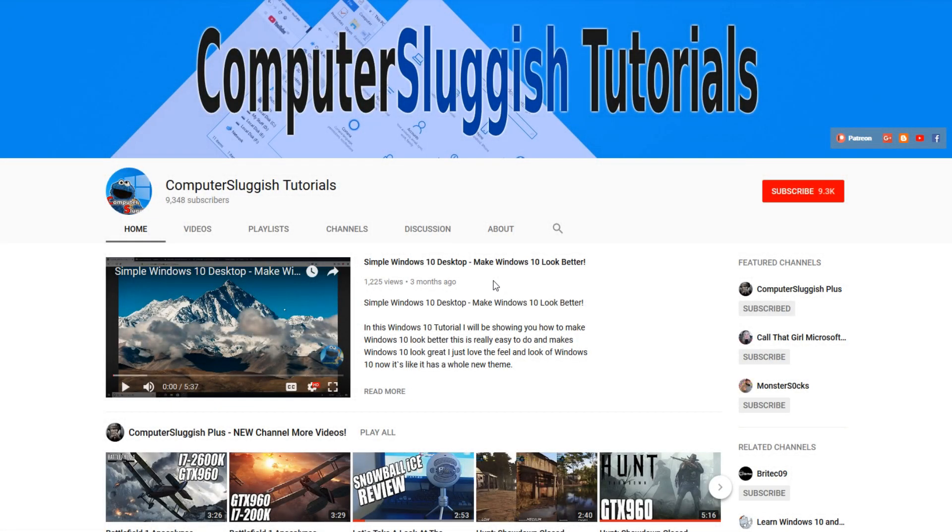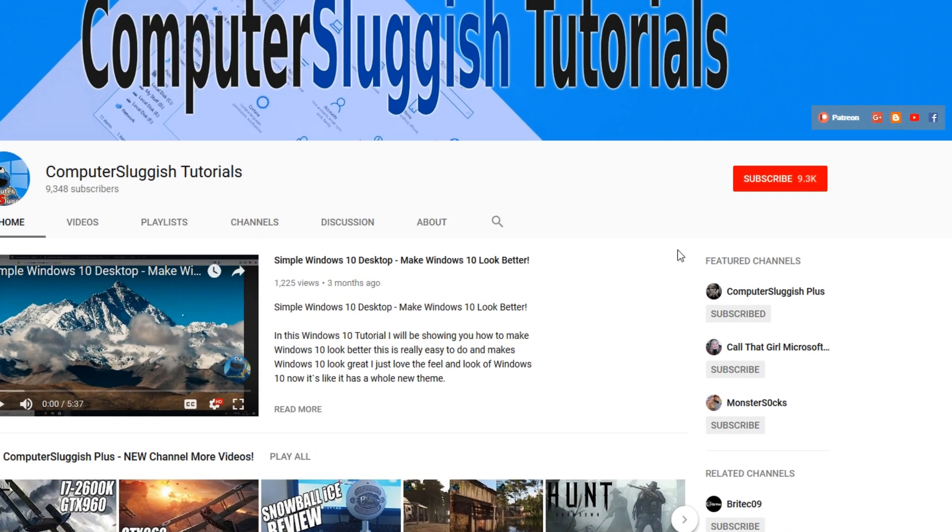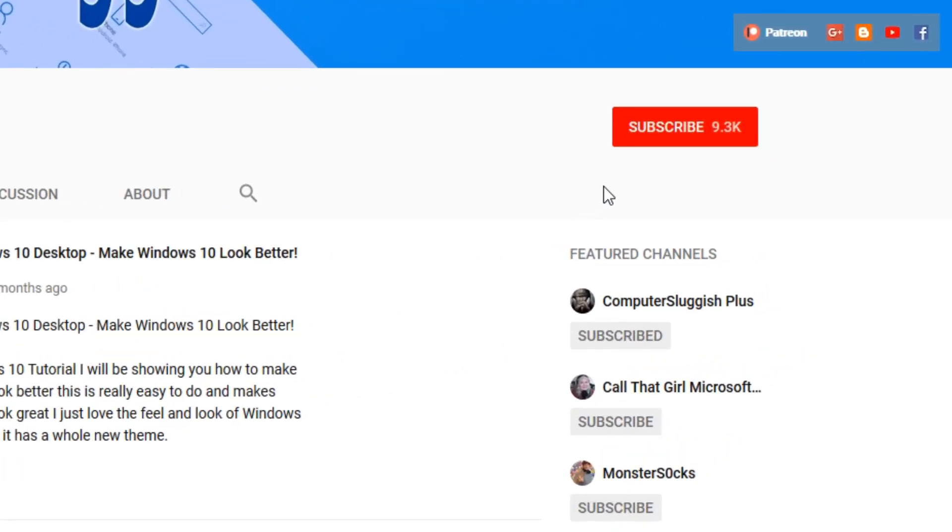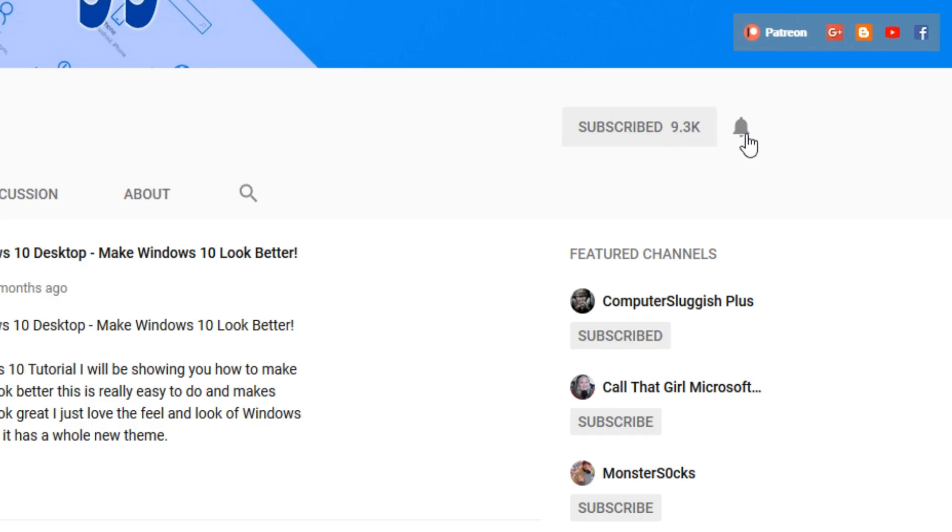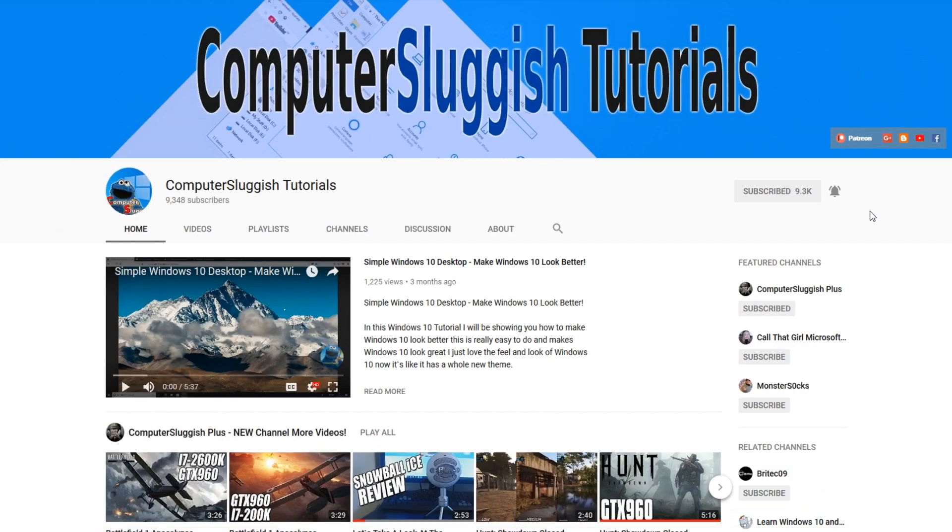Hello and welcome back to another Computer Sluggish tutorial. Before we get started, have you subscribed to my YouTube channel yet? If not, be sure to click on the big red subscribe button on my main page. And once you've done this, don't forget to click on that bell to be the first to get notified when I upload a new video.